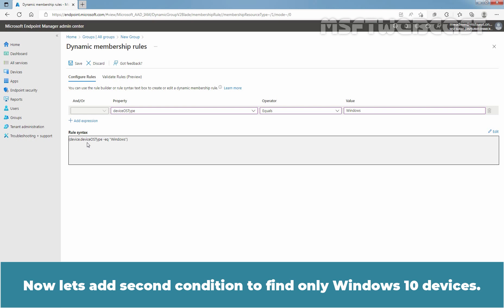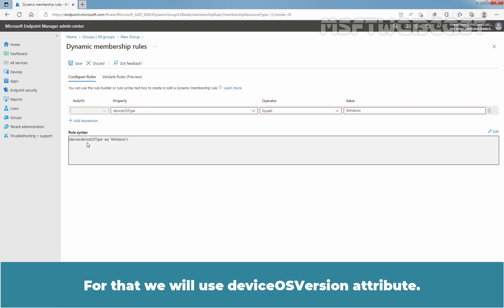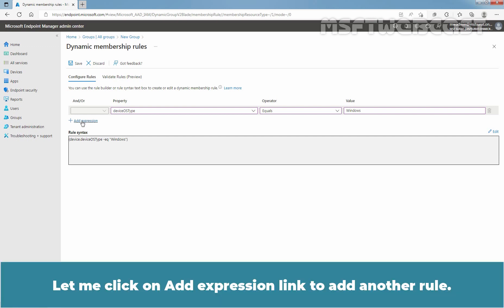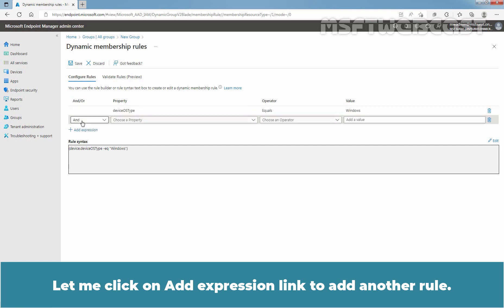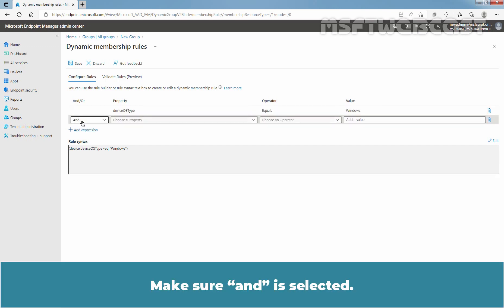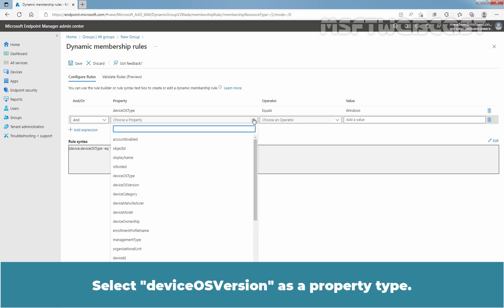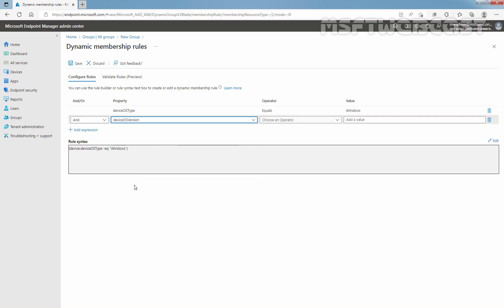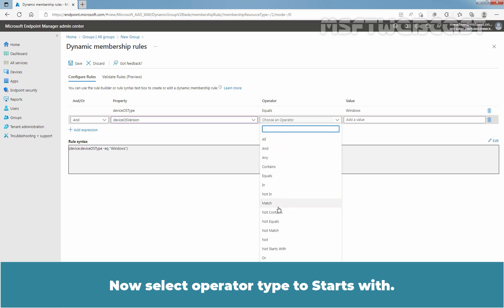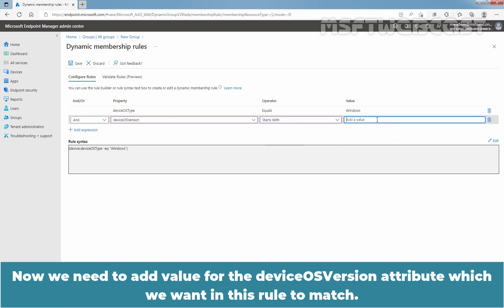Now let's add a second condition to find only Windows 10 devices. For that, we will use the deviceOSVersion attribute. Click on the Add Expression link to add another rule. Make sure 'and' is selected. Click on the dropdown arrow under Property and select deviceOSVersion as the property type. Now select the operator type to Starts With.